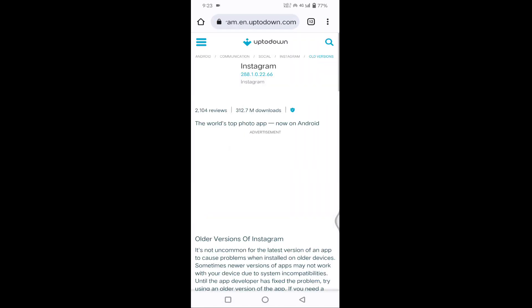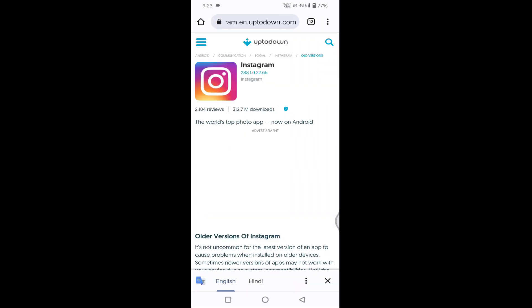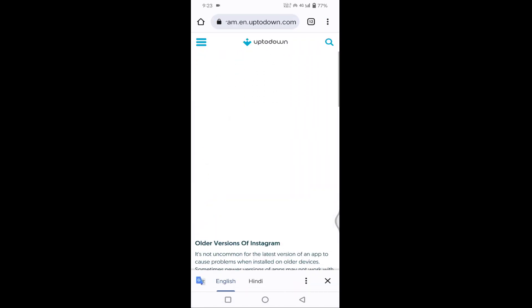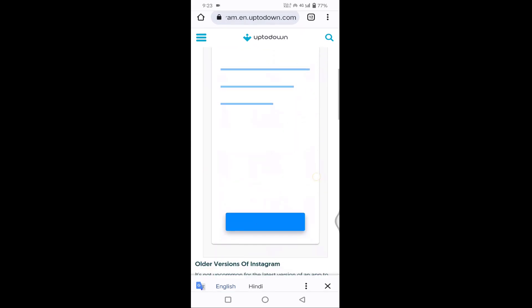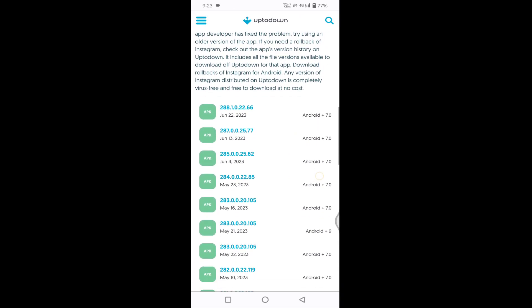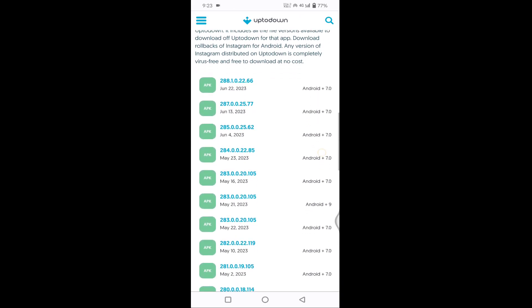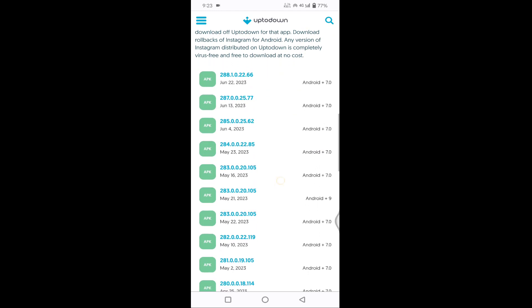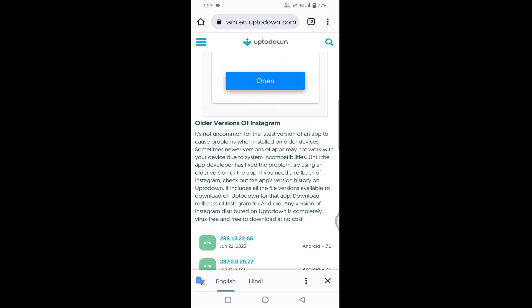Just tap on this first option. Here you can download your Instagram older version. You can see as per the date all the older versions are listed here. That's it guys, thanks for watching. Hope you like this video. Please like, share, and don't forget to subscribe.